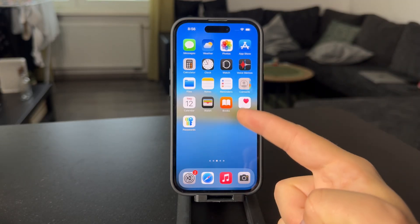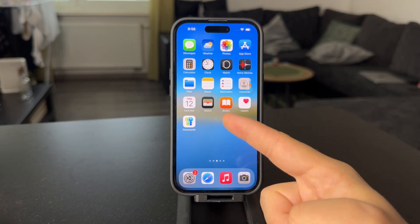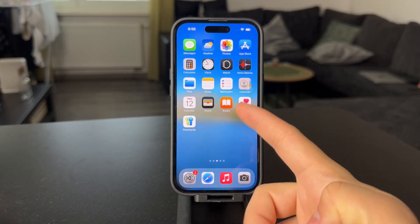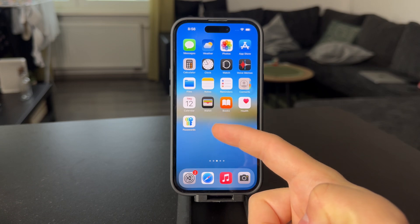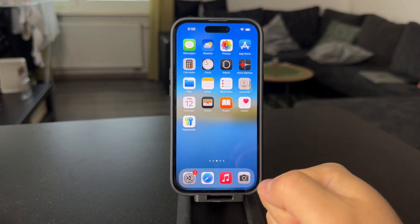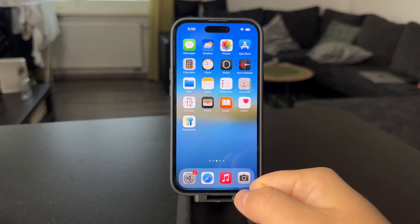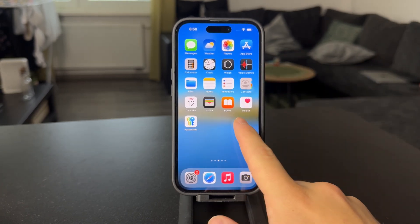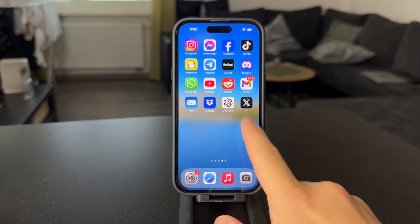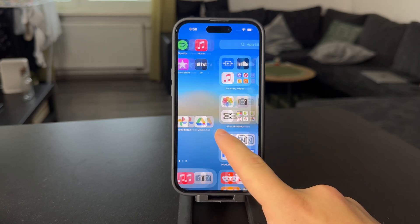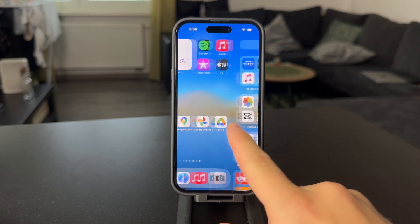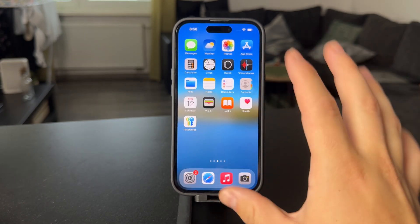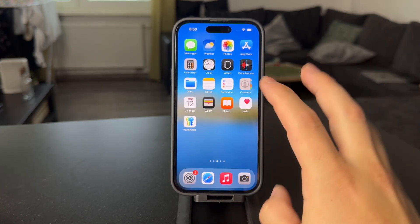Welcome back everyone to another video on this channel. This time we talk about how to get random wallpaper on your iPhone and perhaps make a change automatically. It's a little bit of a process which is kind of easy once you know how it works, but you need to see how it actually functions.